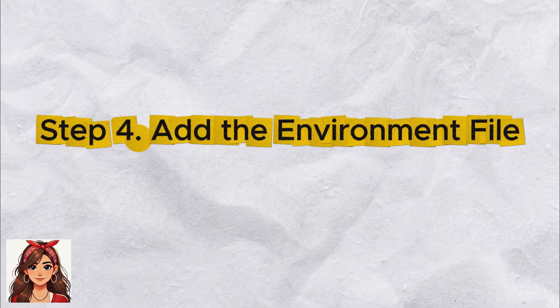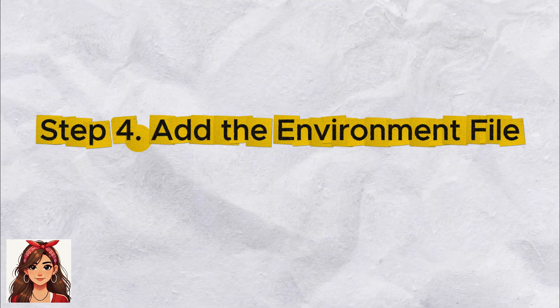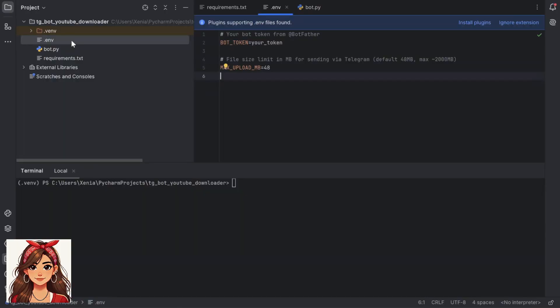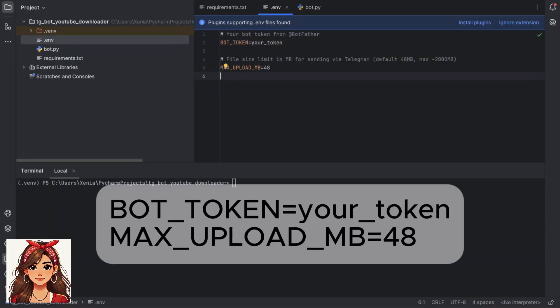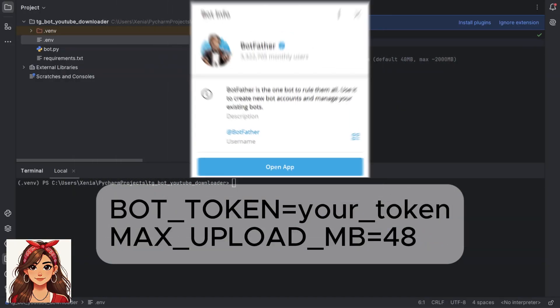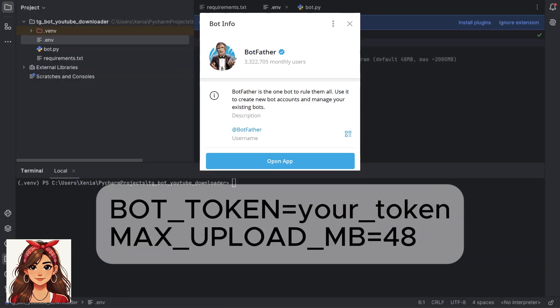Step 4: Add the environment file. Create a file named .env and paste this. Replace your token with the token you got from BotFather when you created your Telegram bot.